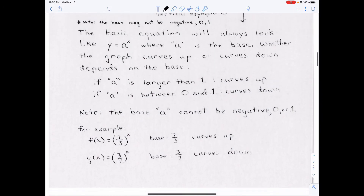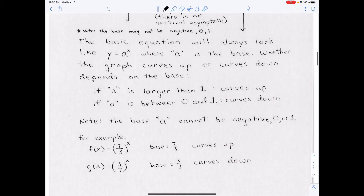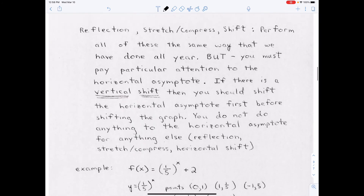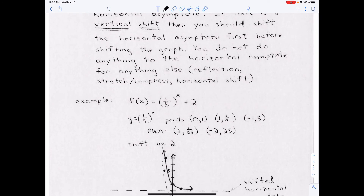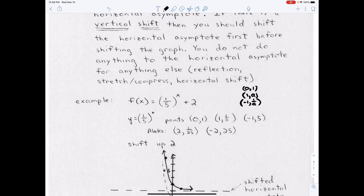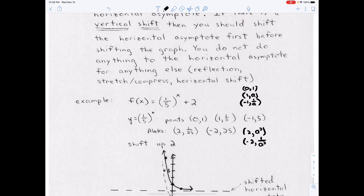For ALEX, they're going to require you to have two extra points beyond the standard three. The points I require are (0, 1), (1, a), and (−1, 1/a), but ALEX is going to require two additional points: (2, a²) and (−2, 1/a²). Also, when entering points into ALEX, type them in — don't try to use your finger, as it will cause you grief.